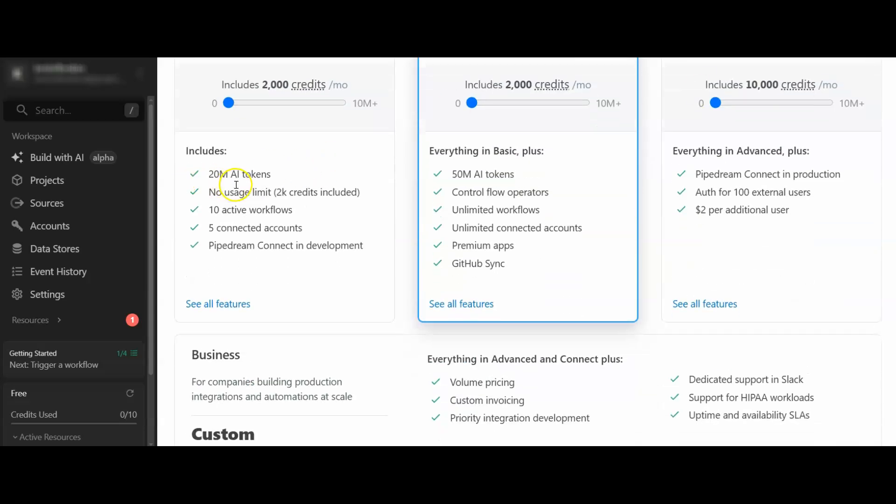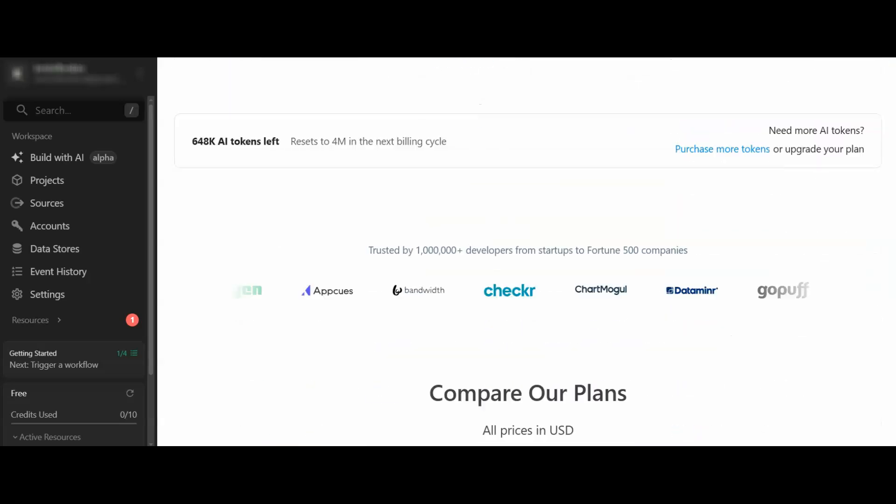No usage limits, which is interesting. 10 active workflows that you could be running for clients or yourself. Five connected accounts. That looks pretty good. And then we've got the breakdown down here I saw.